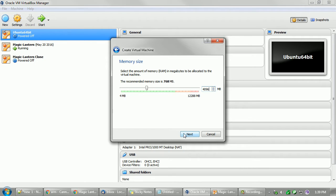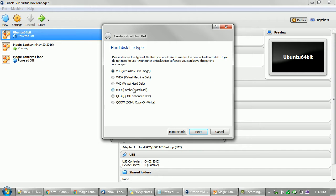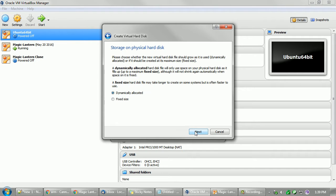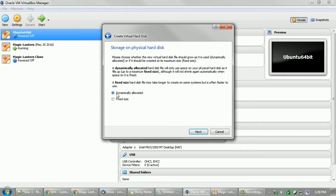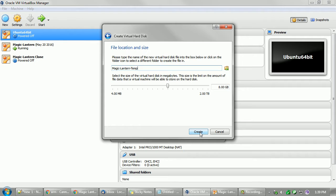Create virtual disk, next. You can set it to fixed. Fixed will be faster when working with it but it takes longer to set up. Dynamically is quicker to start up, it doesn't use hard drive space right away, but in the end it will use all the hard drive space. Just set whatever one. I'm just going to go with the quicker one for this.